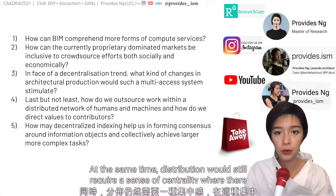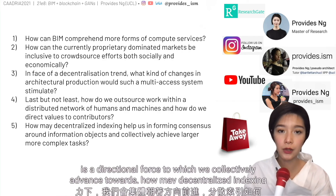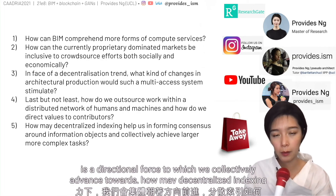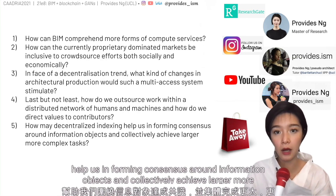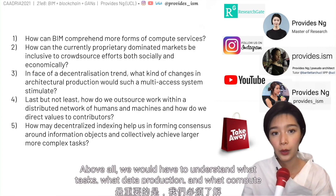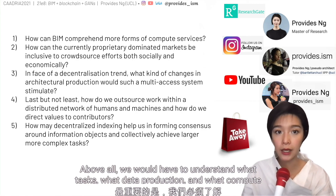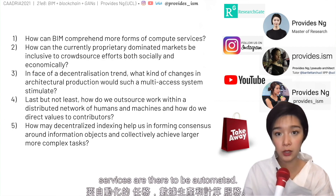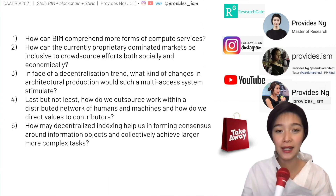At the same time, distribution would still require a sense of centrality — a directional force towards which we collectively advance. How may decentralized indexing help us inform consensus around information objects and collectively achieve larger, more complex tasks, like collectively training machines to see and understand semantics? Above all, we would have to understand what tasks, what data production, and what compute surfaces are there to be automated, and distribute work amongst a network of humans and machines accordingly. Thank you so much for your attention — see you in the Q&A.